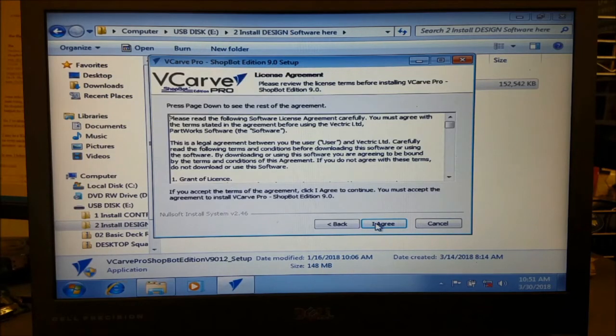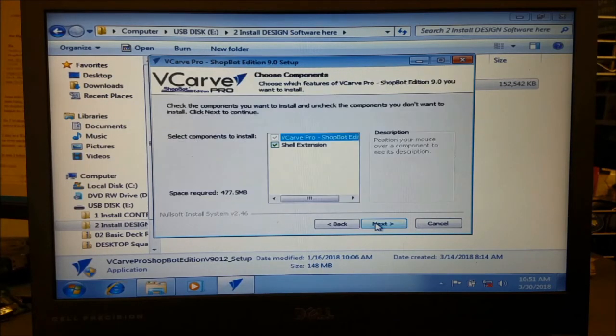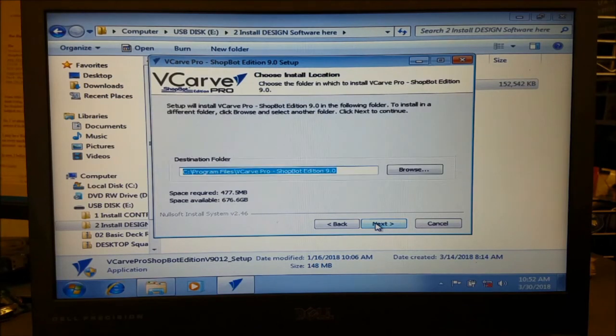Review and accept the license terms and click Next to install all components. Select an install location or click Next to install to the default location.